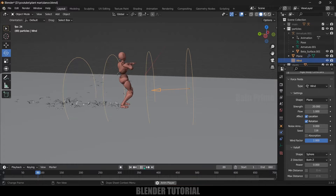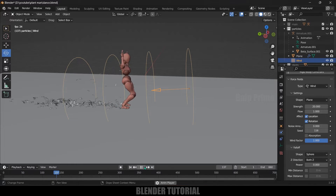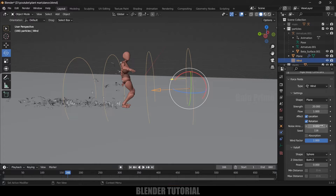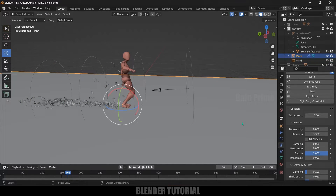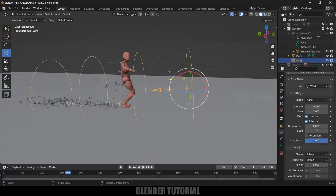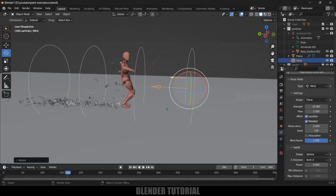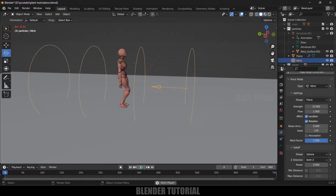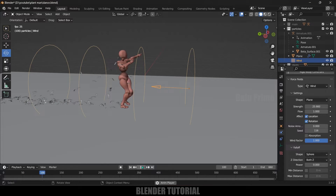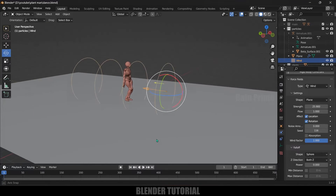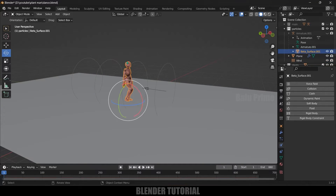Now if I play this you can see the petals are getting away from the character. If you want more strength you can increase the value. I'll reduce the friction a bit and rotate the wind slightly. Now if you play this the petals will be blown away.